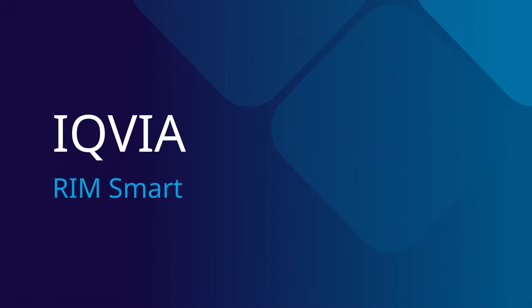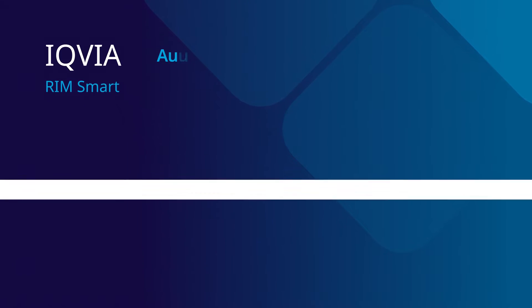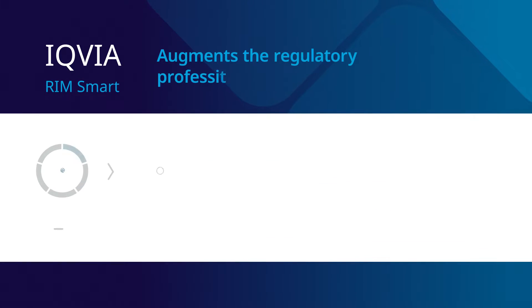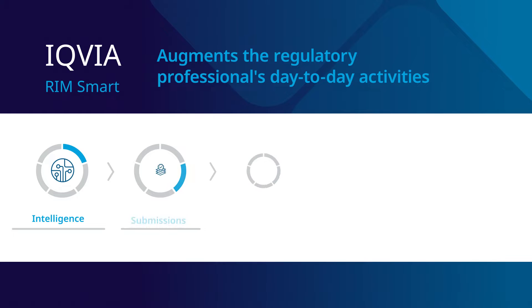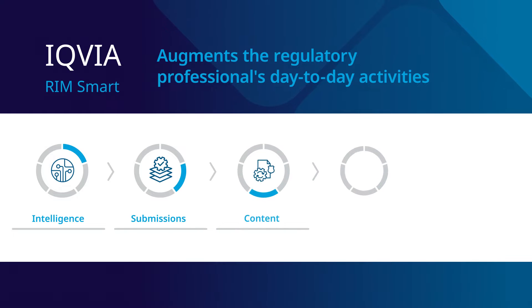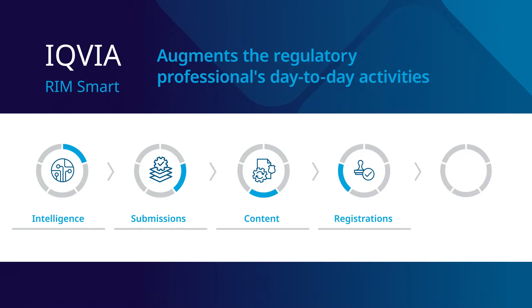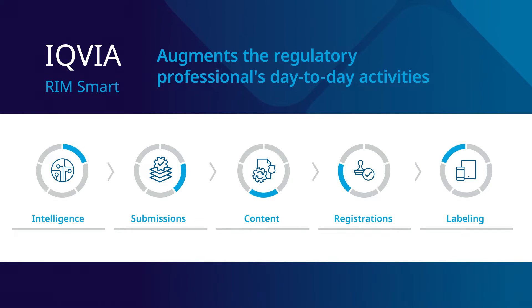IQVIA's RIMSMART is an intelligent, intuitive, and integrated solution that augments the regulatory professionals' day-to-day activities, allowing for automated management of submissions, content registrations, XEVMPD and IDMP, labeling, and more.